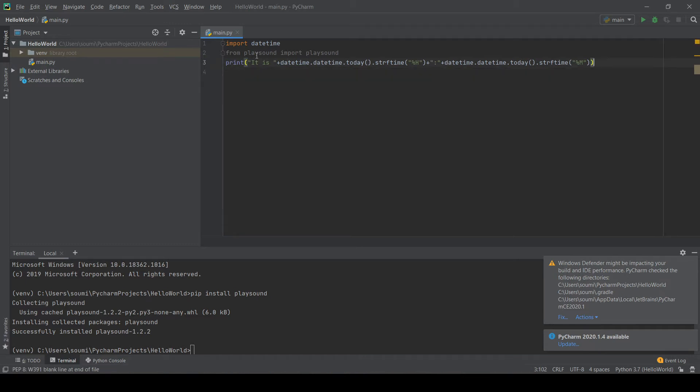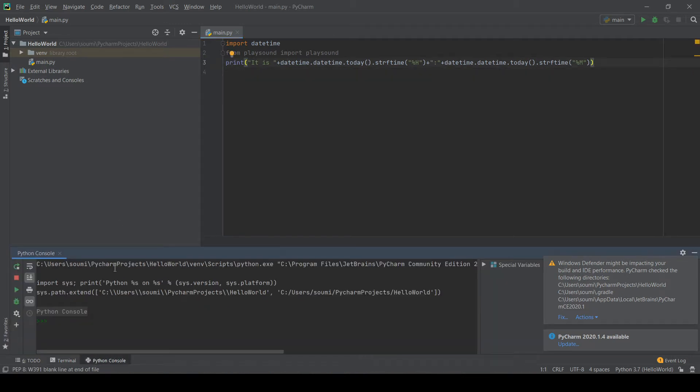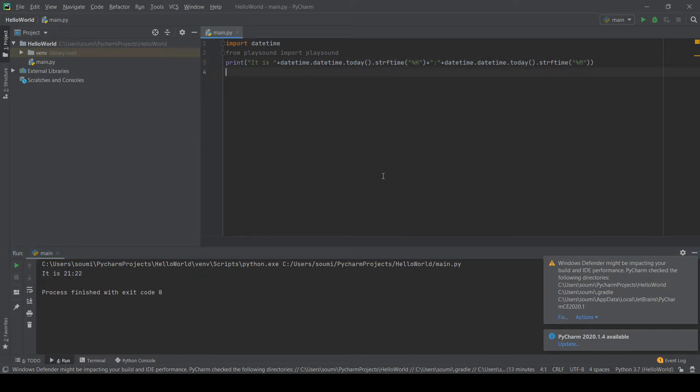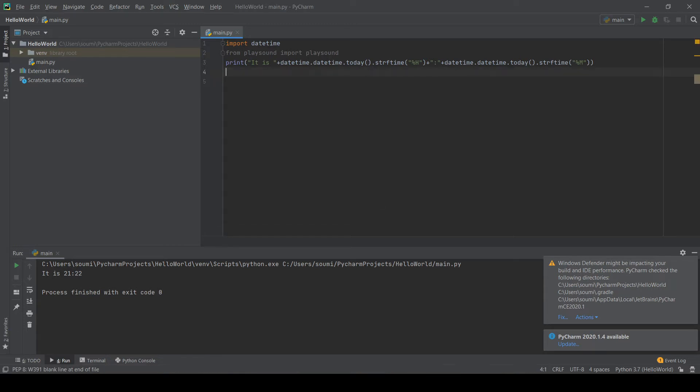We can check this. Let's click on our Python console again. There we go. Run main. It is 21.22. It is 9.22 at night right now. So this is going to give us our military time. I'm just going to keep it in military time for these purposes.